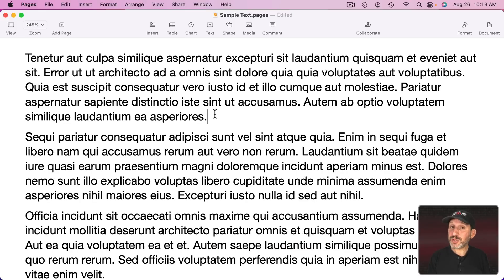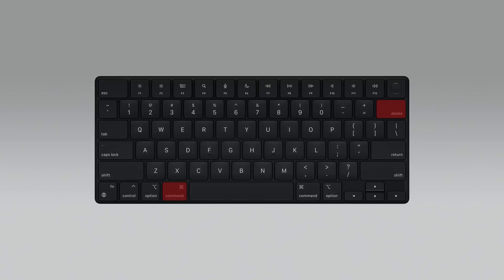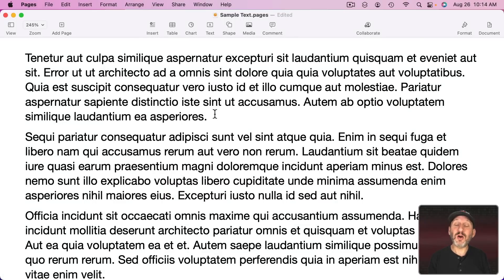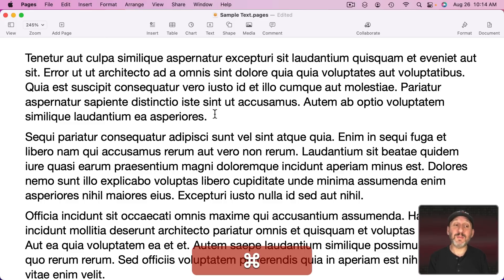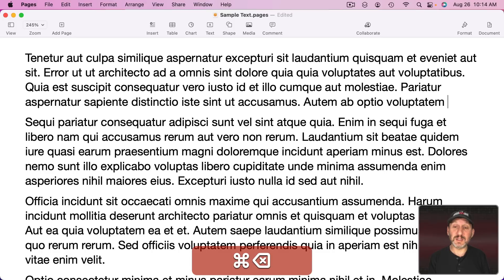Now you can also use the Command key to modify Delete. If you do that it deletes all of the characters on that line before the blinking text cursor. So here I can easily delete all the way back to the beginning of that line with Command Delete.